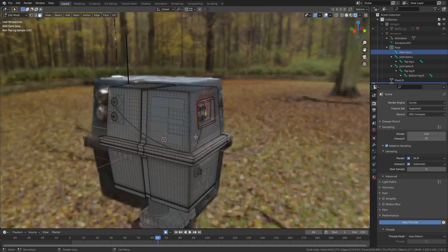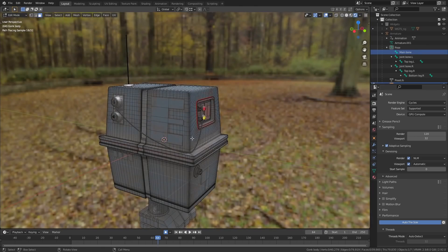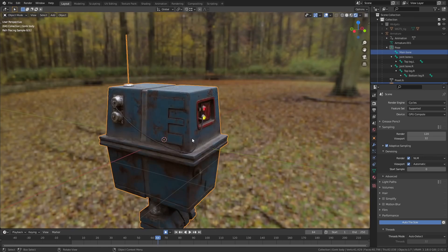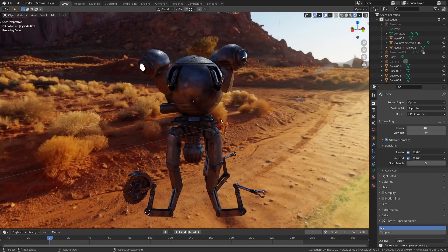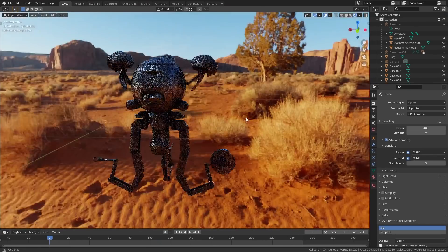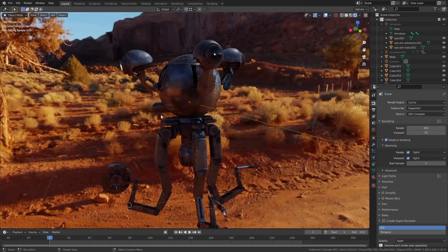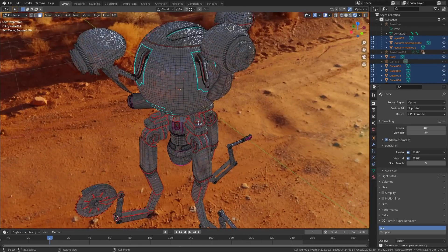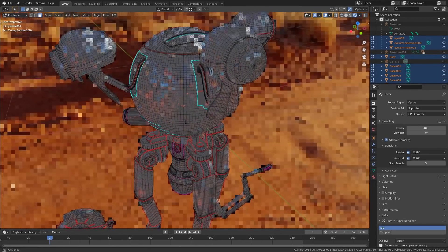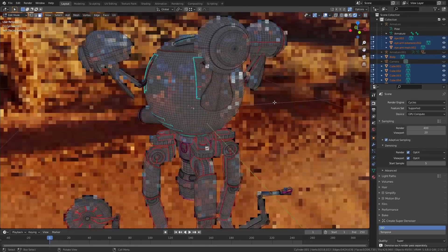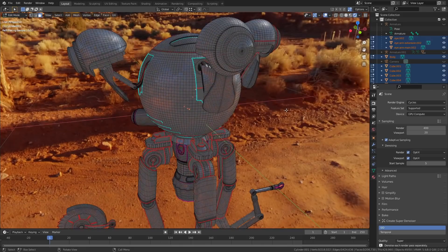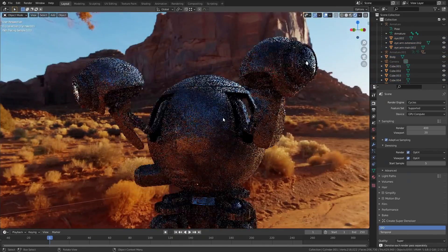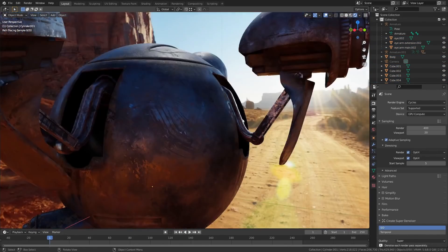So my old workflow would look something like this. I would make a mesh following all the rules that I've been taught about how you should make 3D models — nice clean quad topology, good edge flow, no n-gons, avoid using booleans, etc. Then I would unwrap the mesh and get a nice flat UV map with no stretching.